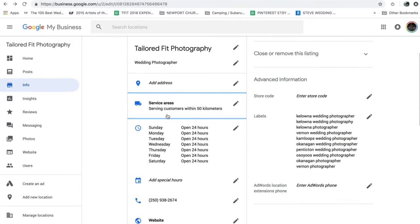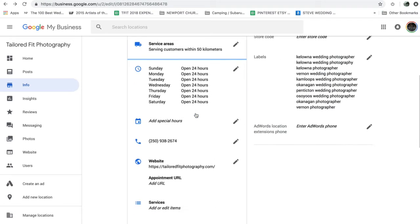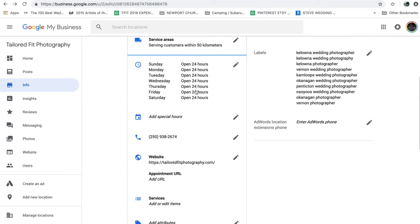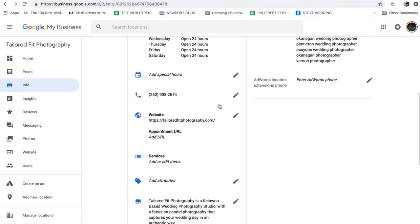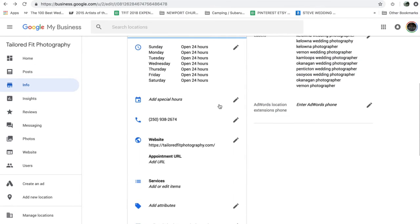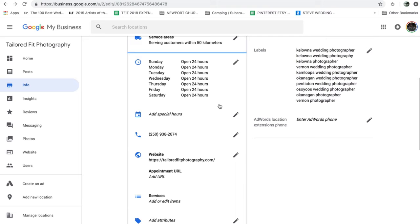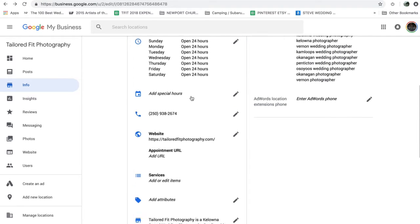So you're going to go through, switch up your info and just make sure that it is accurate. I just put open 24 hours because I look at my email all the time. And because this helps with listing in Google searches on say a Sunday, when someone searches for a wedding photographer, I want to show up. I don't want to show up as closed.